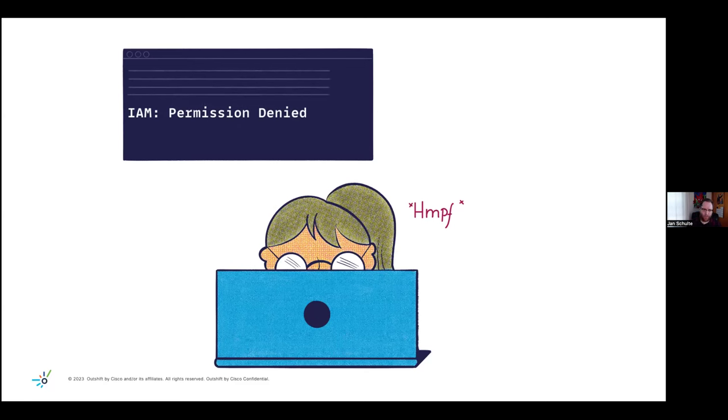So when we're looking at the logs, start to troubleshoot this eventually, we'll find out, okay, apparently there's a permission denied error. So we're lacking some kind of permission here. And that's what's causing this problem in the first place.